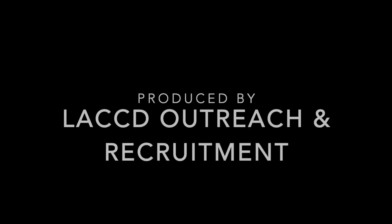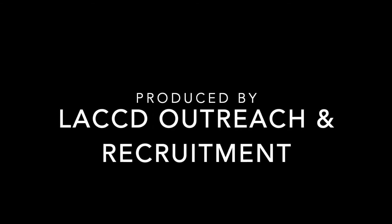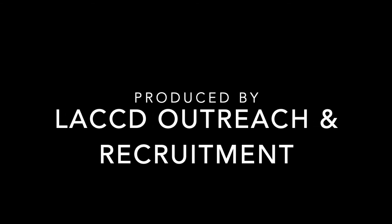This concludes our video. If you have any questions, please reach out to your home campus for more information.